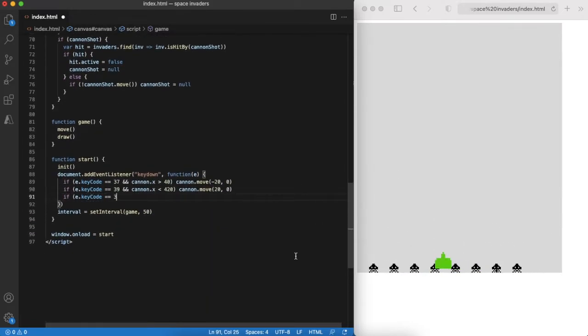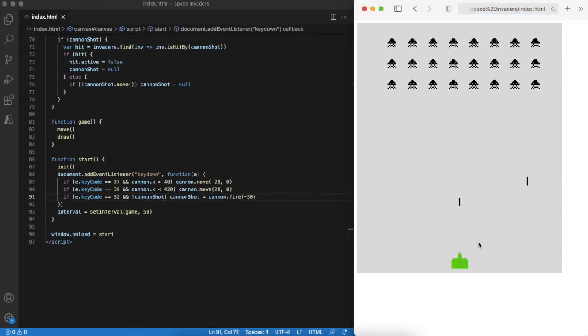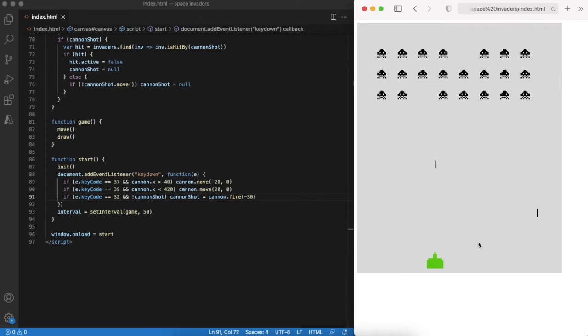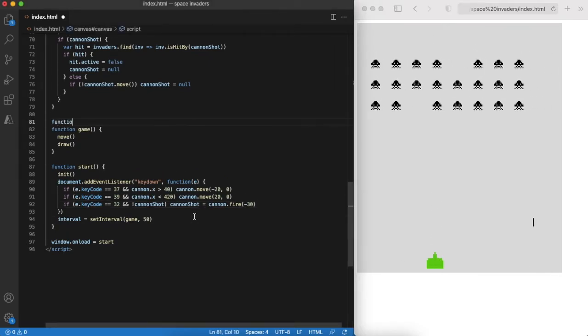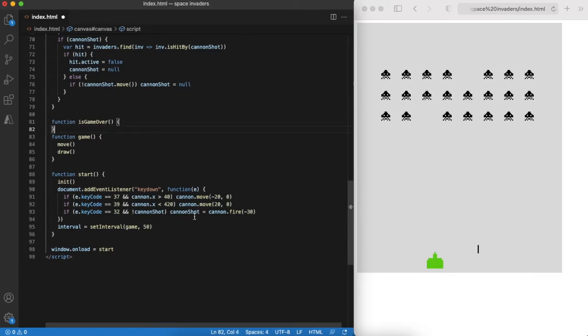And don't forget to handle space key press to fire a shot. Let's do a quick test in the browser to check that everything works fine. Note that for now invaders cannot hit us. Let's fix it in the last step.